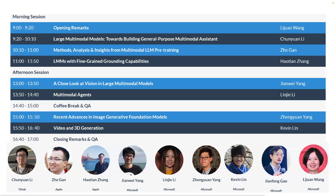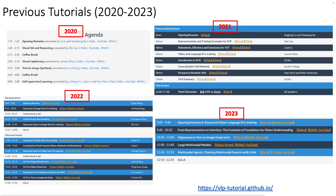For the past four years, we have been organizing tutorials on vision language pre-training and more recently on vision foundation models. This year is no exception. I'm Lijuan Wang and I'm honored to kick off the event today. If you are interested in the history and background, I encourage you to check out our previous tutorials on the website.